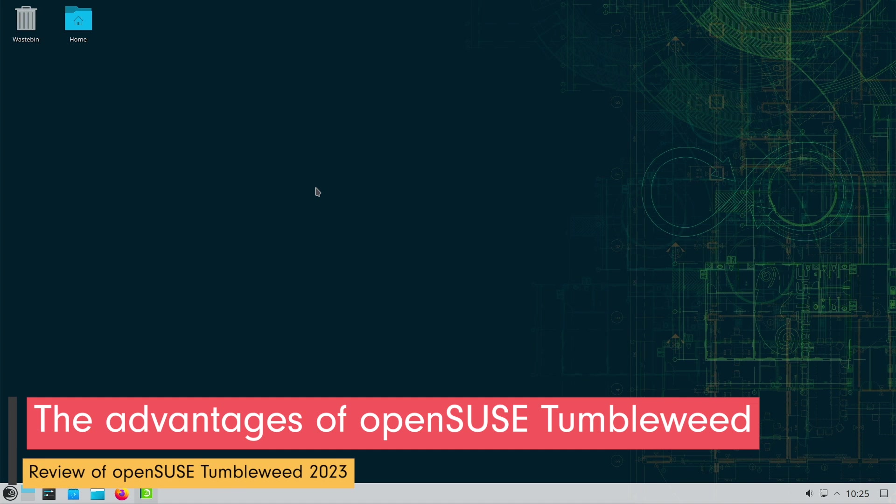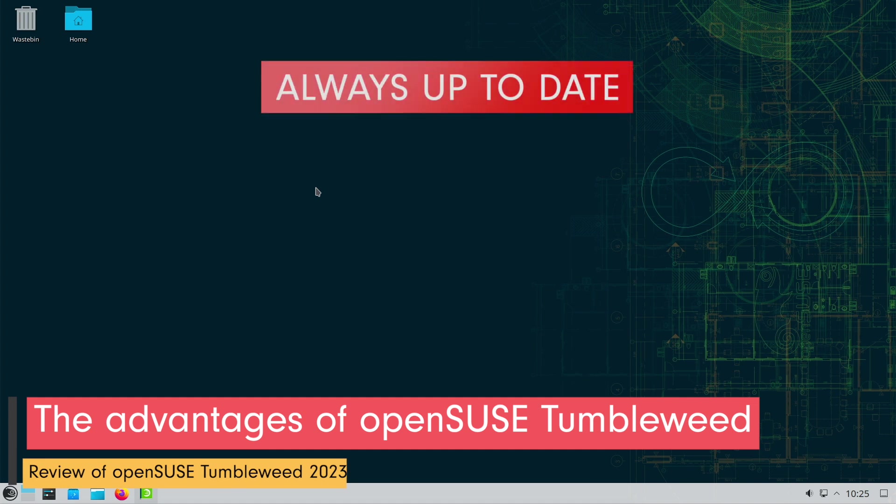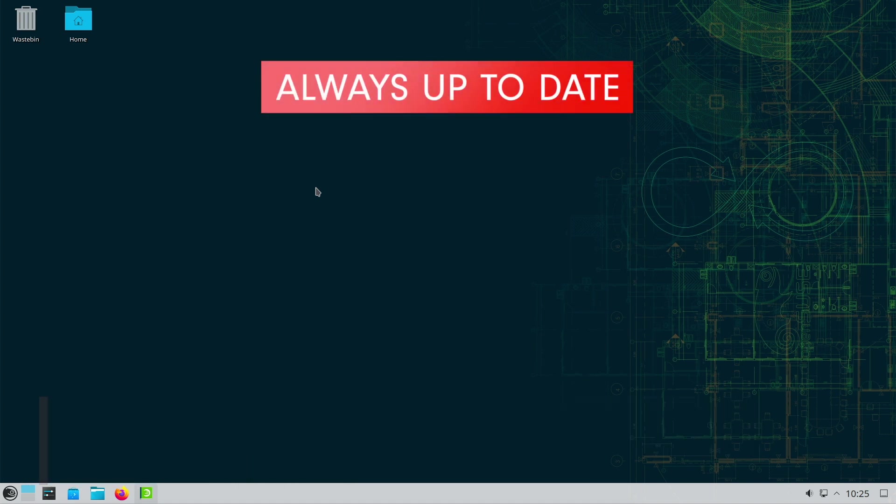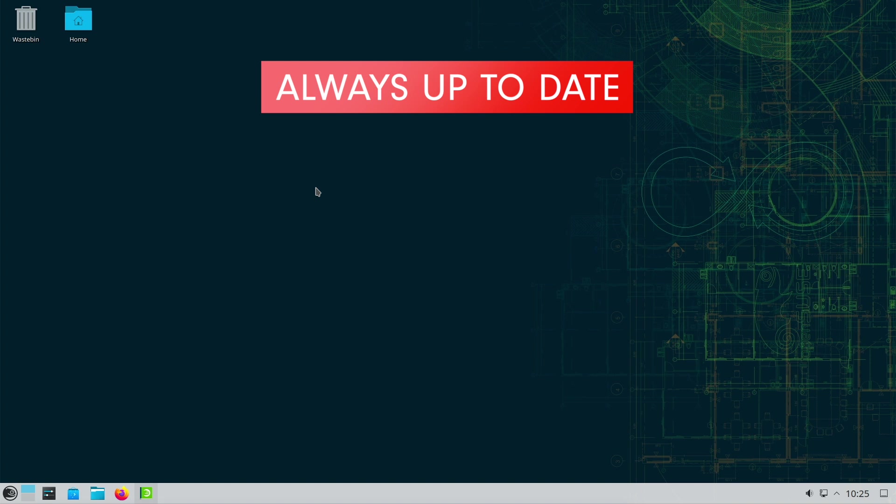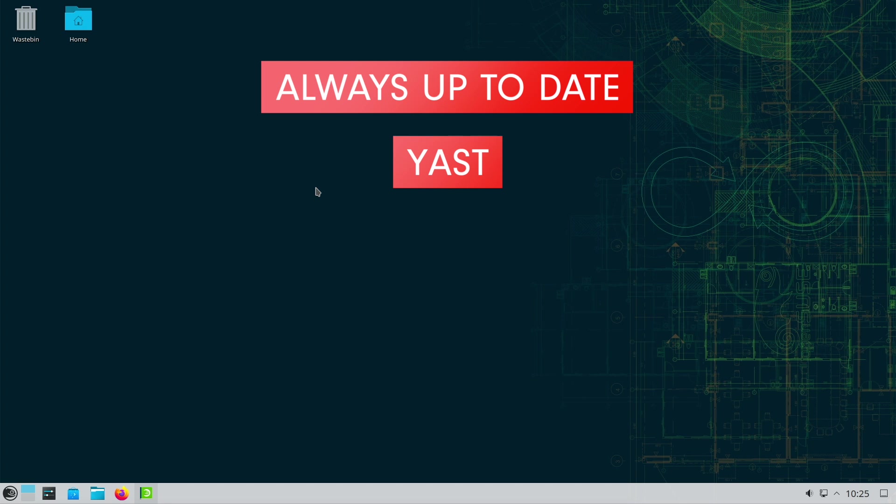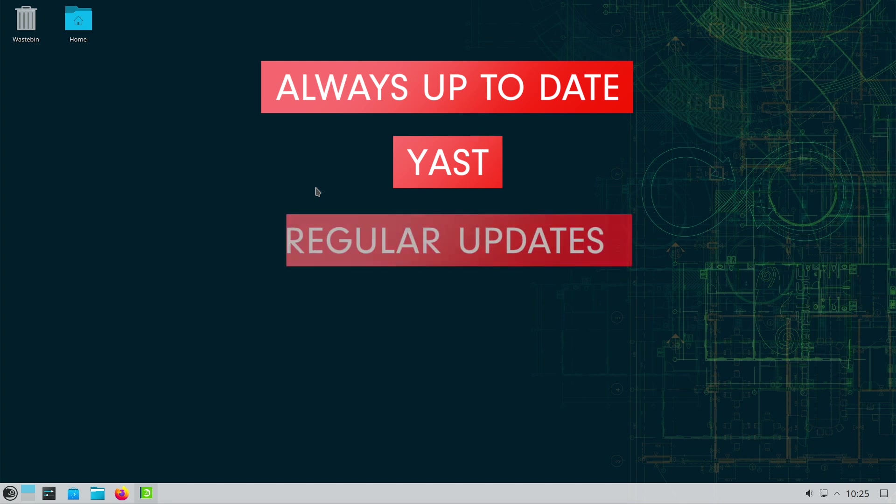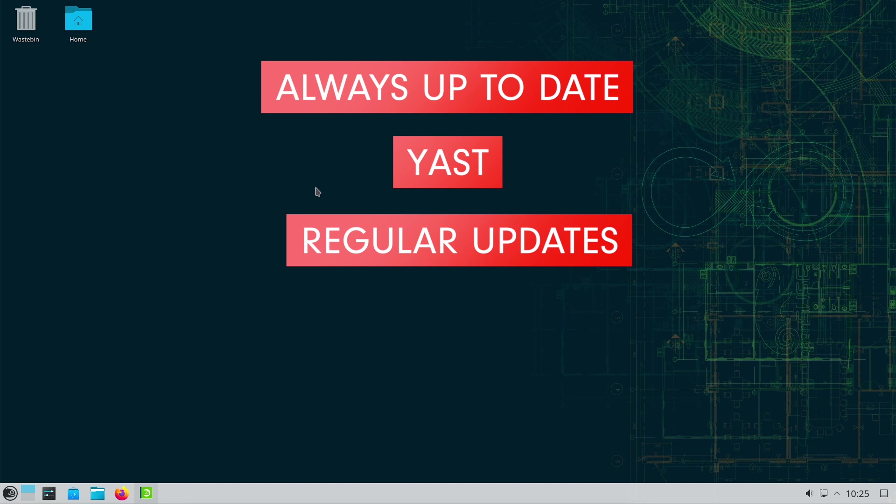Let's check the advantages of Tumbleweed. OpenSUSE Tumbleweed impresses with the ability to constantly provide users with the latest software versions and functions. This makes it possible to benefit from the latest developments in the Linux world. The YaST system configuration tool is a real asset. It not only offers extensive setting options, but also enables intuitive system administration for users with limited Linux experience. Tumbleweed's rolling release model is a benefit for users who want to regularly benefit from the latest improvements without having to reinstall the entire system. This saves time and effort when updating.